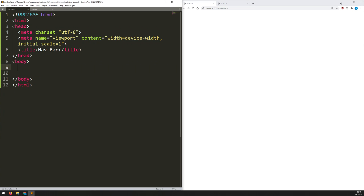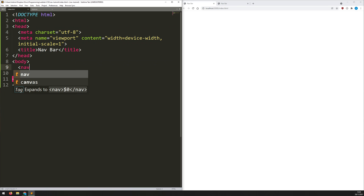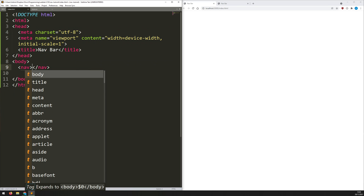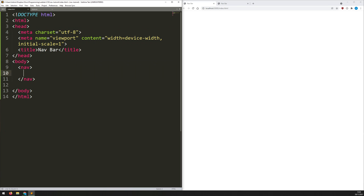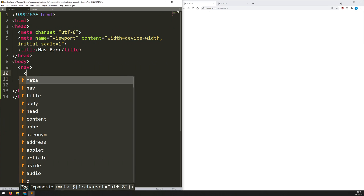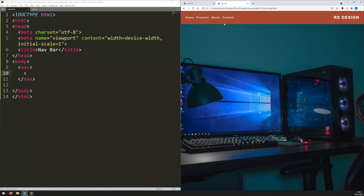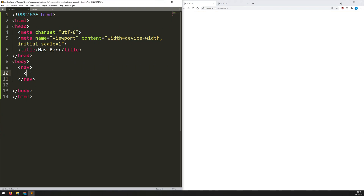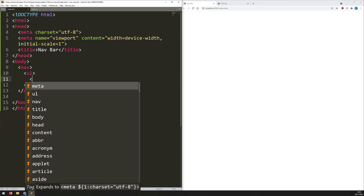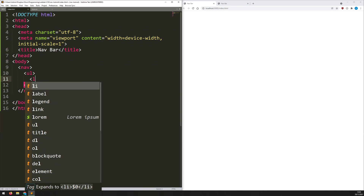Within the body, I'm going to put the navbar into a nav tag. The navbar is actually just an unordered list — when you look at these items they look like individual blocks, but really it's just an unordered list arranged to go in a row rather than a column. I'll type 'ul' for unordered list.